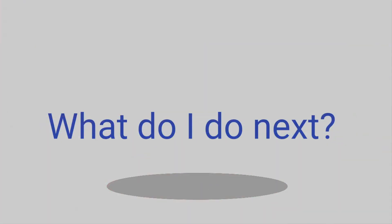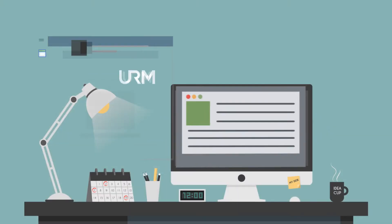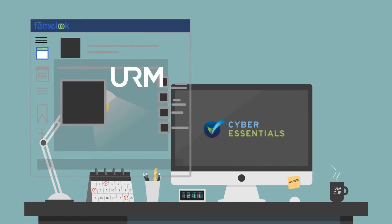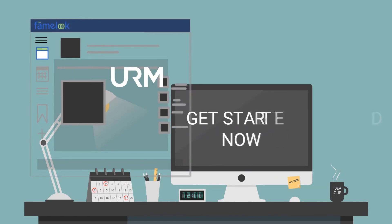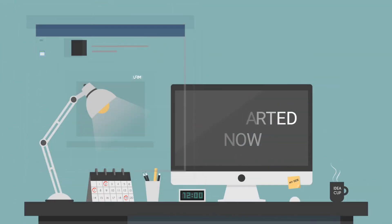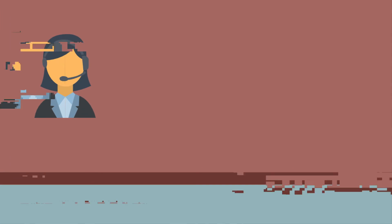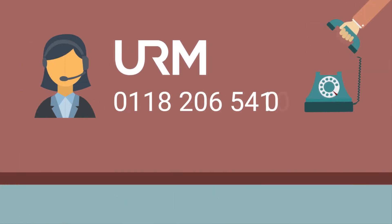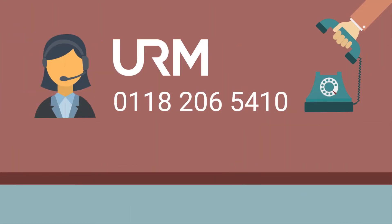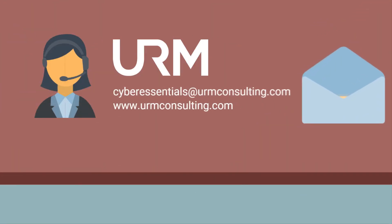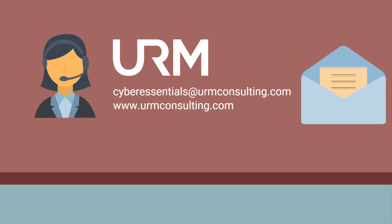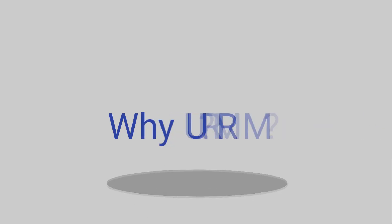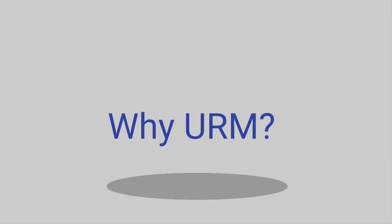If you're ready to start your self-assessment then go to URM's website and visit the Cyber Essentials page and click Get Started Now. If you want to discuss any aspect of Cyber Essentials or need help then call 0118 206 5410 or email cyberessentials at urmconsulting.com And why should I work with URM?